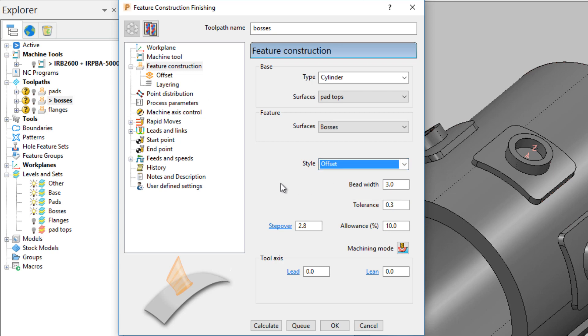The base type has remained a cylinder, as the pad tops, when joined, form a cylinder. Bosses have been selected as the geometry for construction, and the bead and stepover have been set.